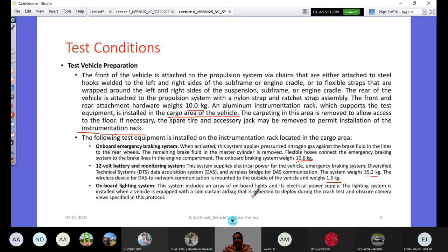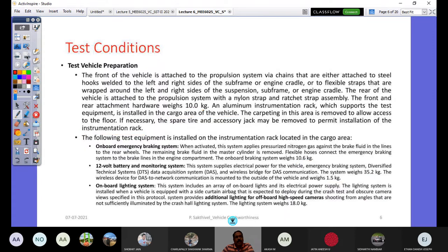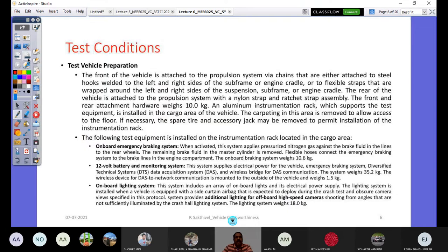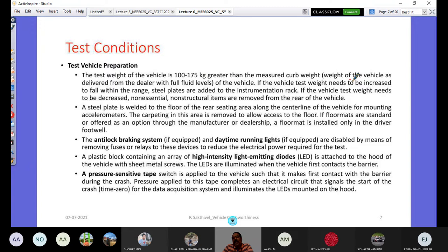An onboard lighting system — an array of high-intensity LEDs with its own power supply — is installed when the vehicle has a side curtain airbag expected to deploy and potentially obscure camera views. The test vehicle weight must be 100 to 175 kg greater than the measured curb weight. If the vehicle is too light, steel plates are added to the instrumentation rack; if too heavy, non-essential non-structural items such as the spare wheel, jacks, and accessories are removed from the rear.